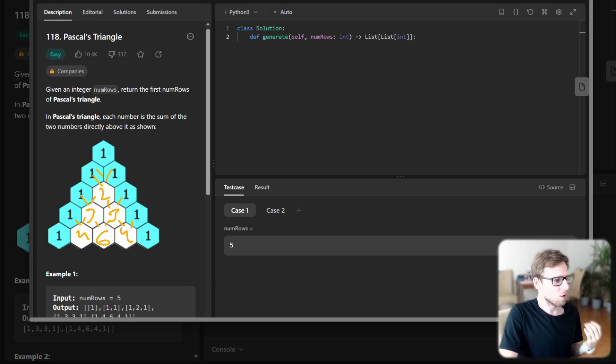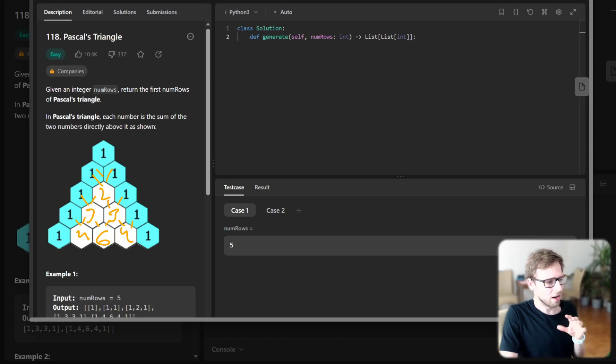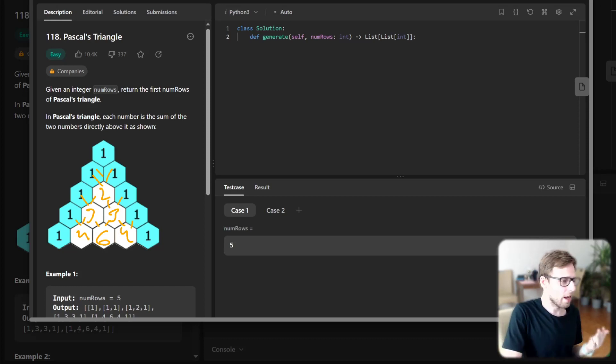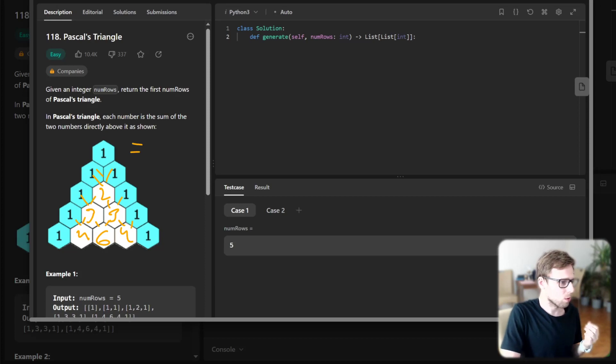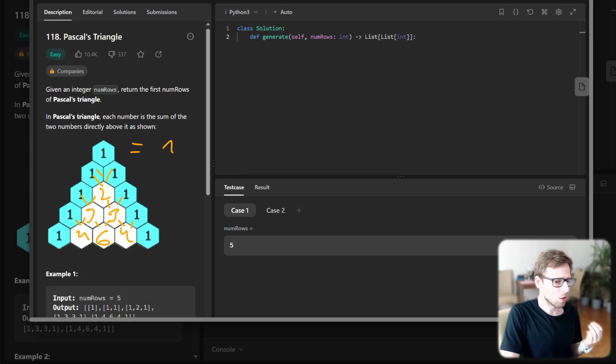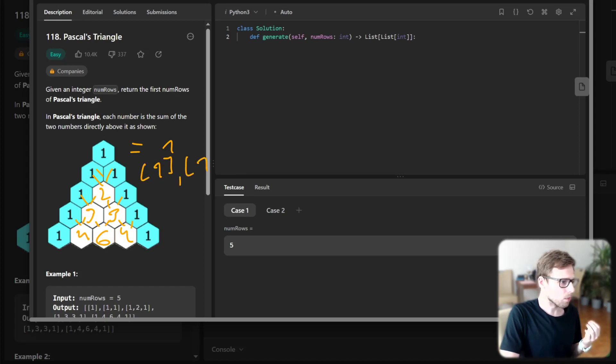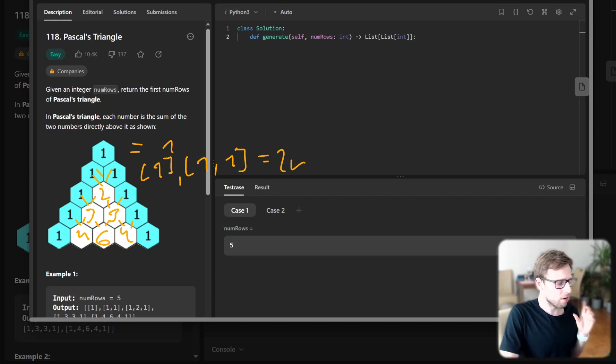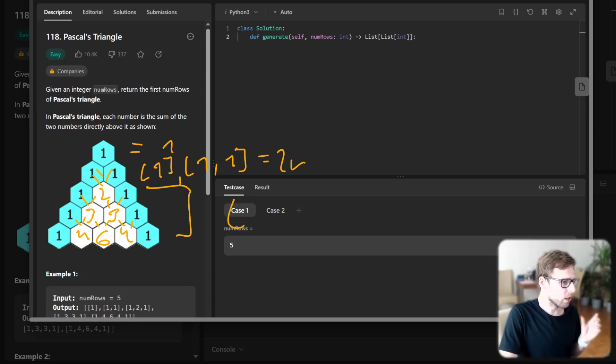So you have some border cases. First off, we can handle the case with one row - it will be just one. If we have two rows, it will be an array with one element, and then one and one. And then you have some pattern. As you can see, we can use, for example, Python list comprehension.